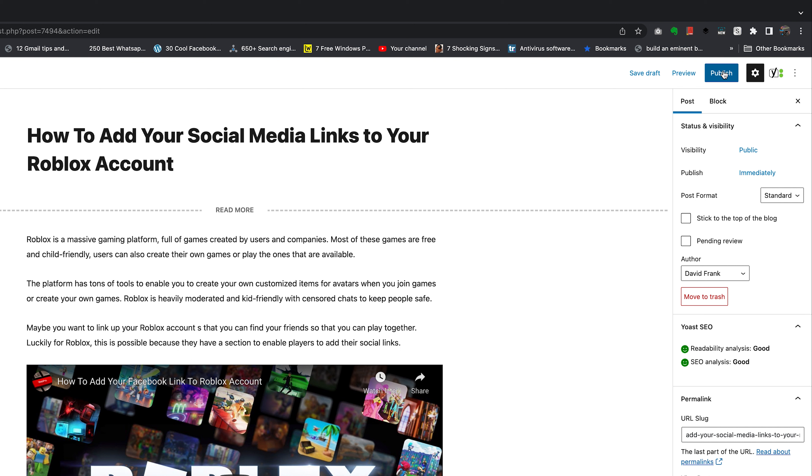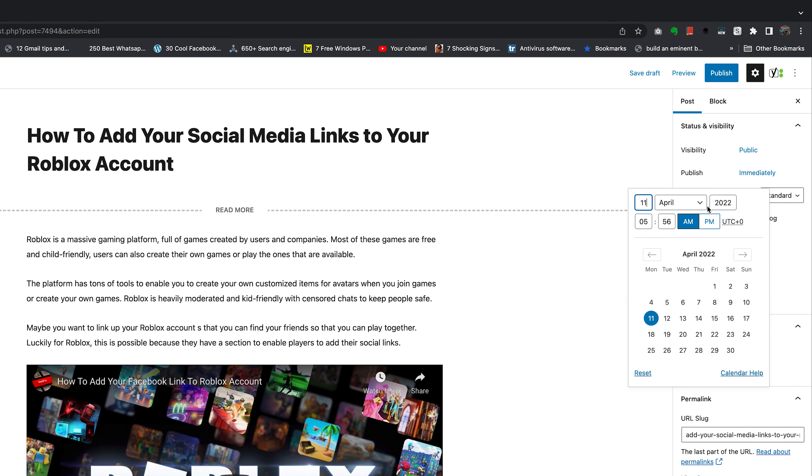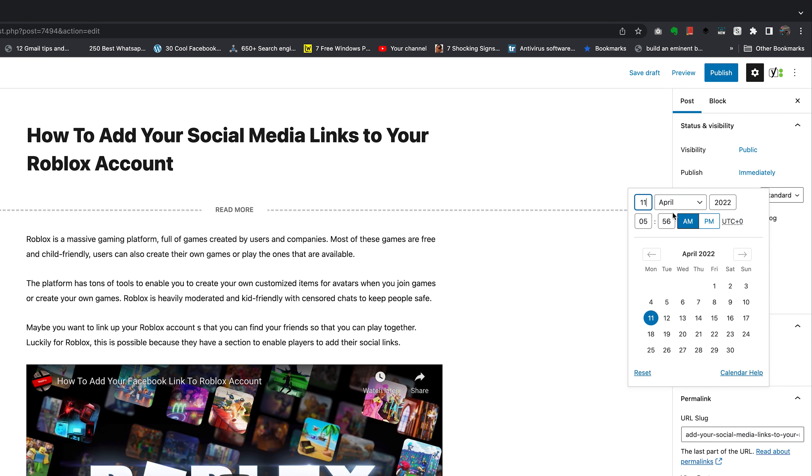But we don't want that, do we? We want to schedule this post to publish at a later date automatically. So click on 'Immediately' and that will open this window where you can set the time and the date.